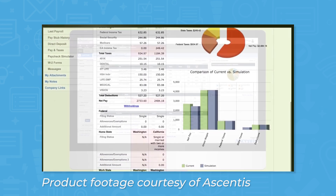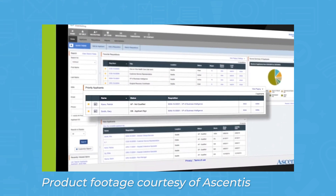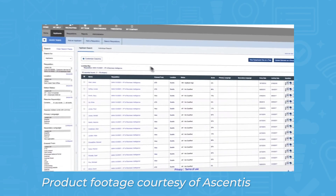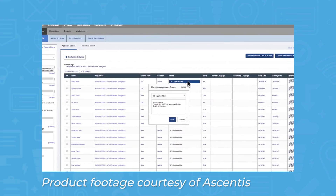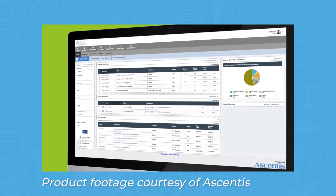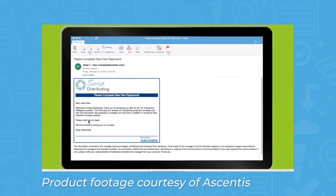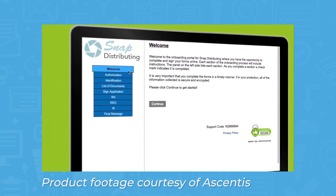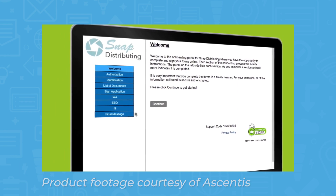Ascentus also comes with a module for recruiting, which lets you create a career site, post new job listings, collect applications, and parse resumes. You can build out custom workflows to ensure recruiters are following the appropriate recruiting process, and the system can automatically post new job listings to social media sites like LinkedIn and Twitter. When you've found the right fit for a job, the recruiting module has an onboarding feature that will automatically email new hires to request signatures on employment documents and gather personal information.